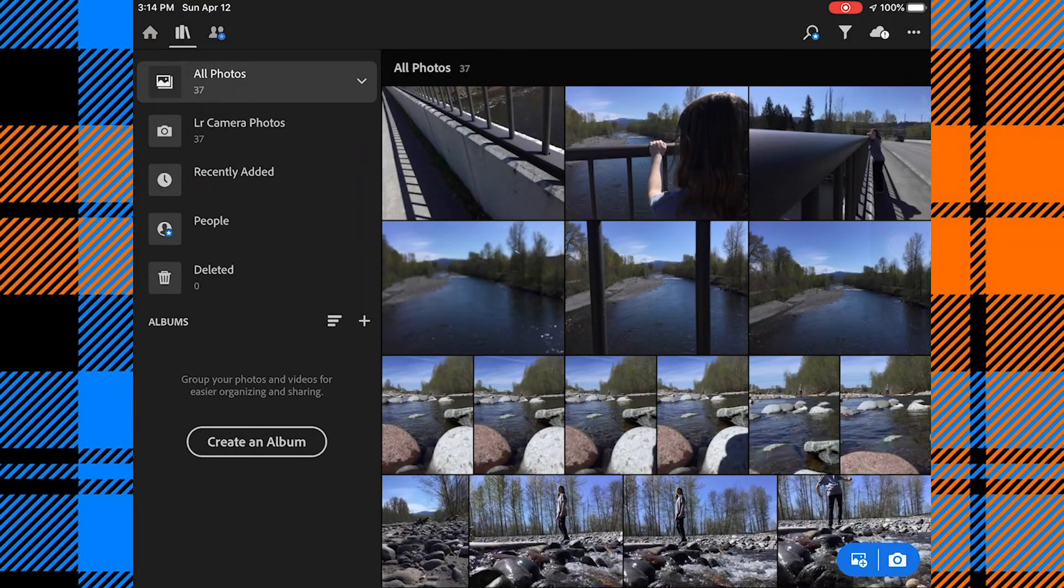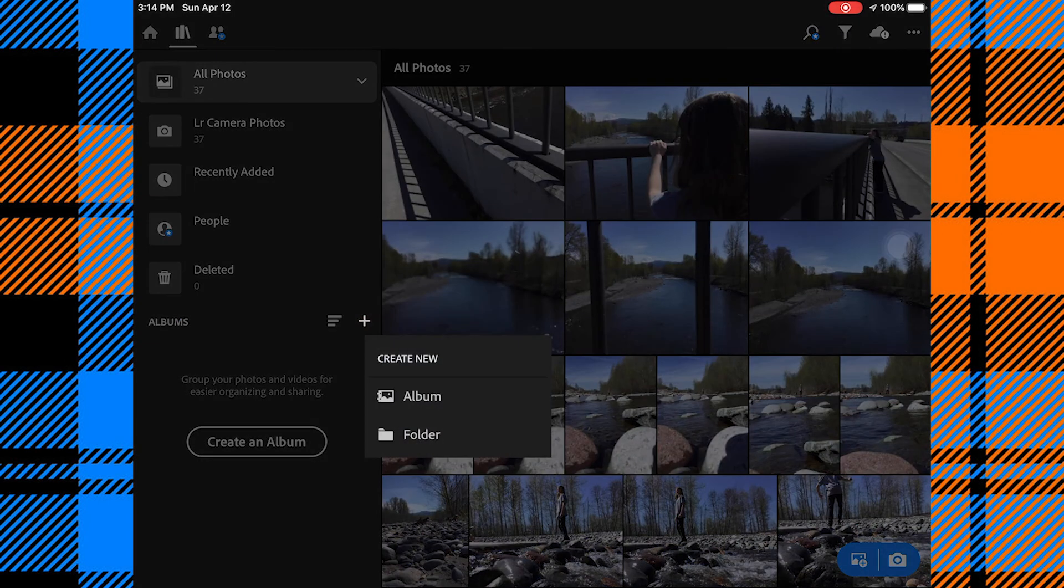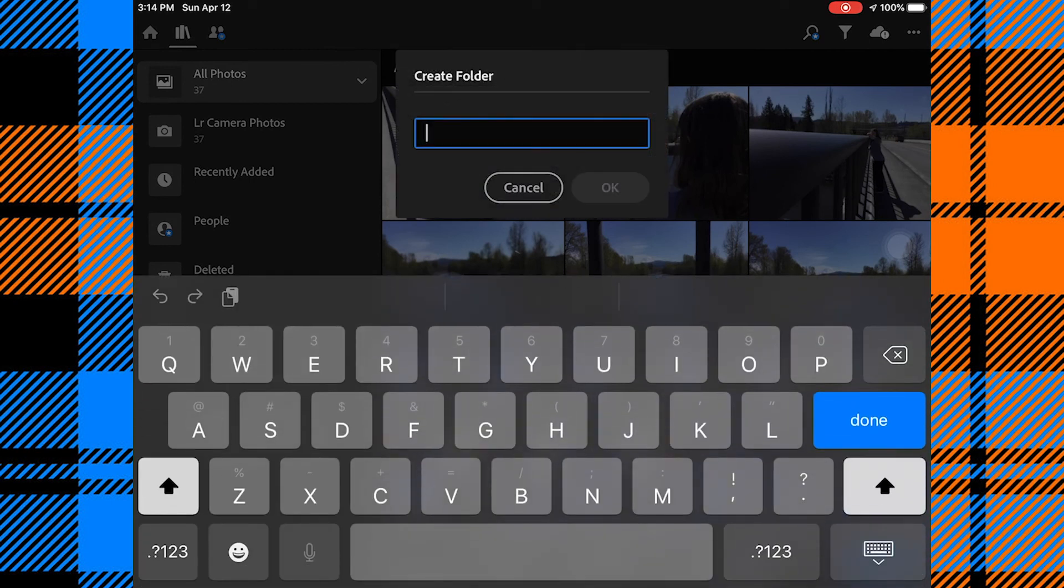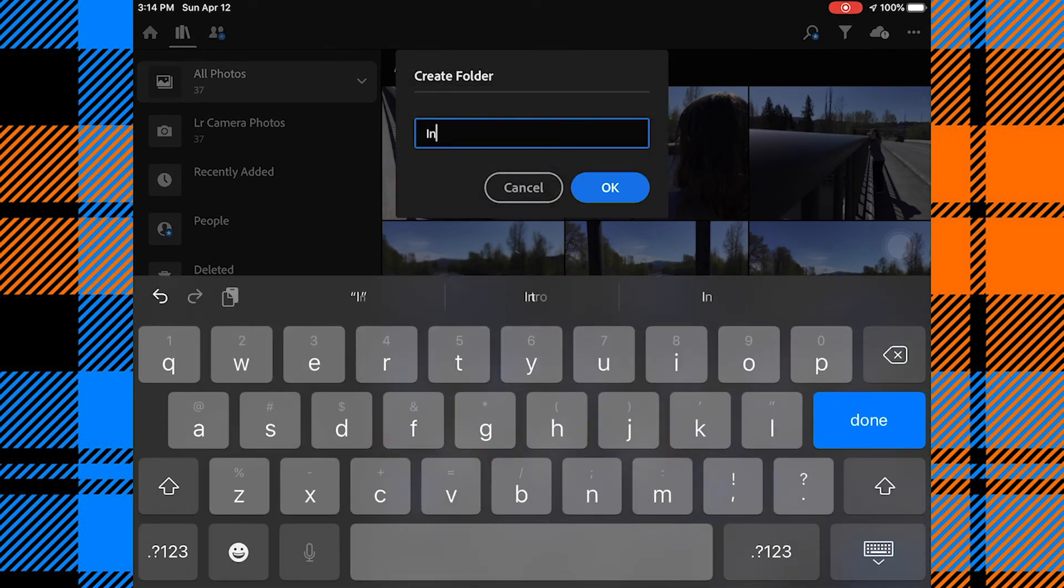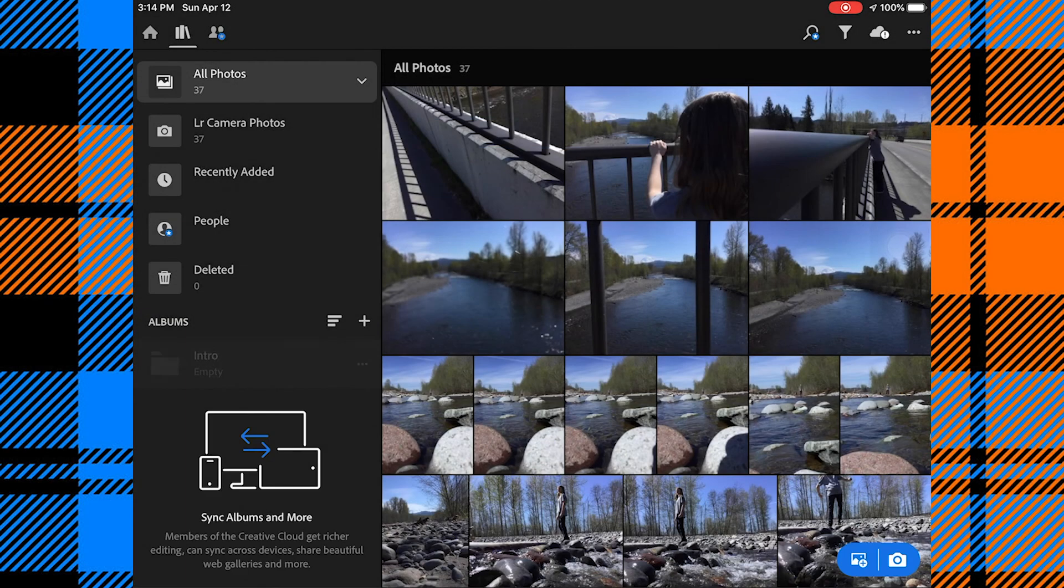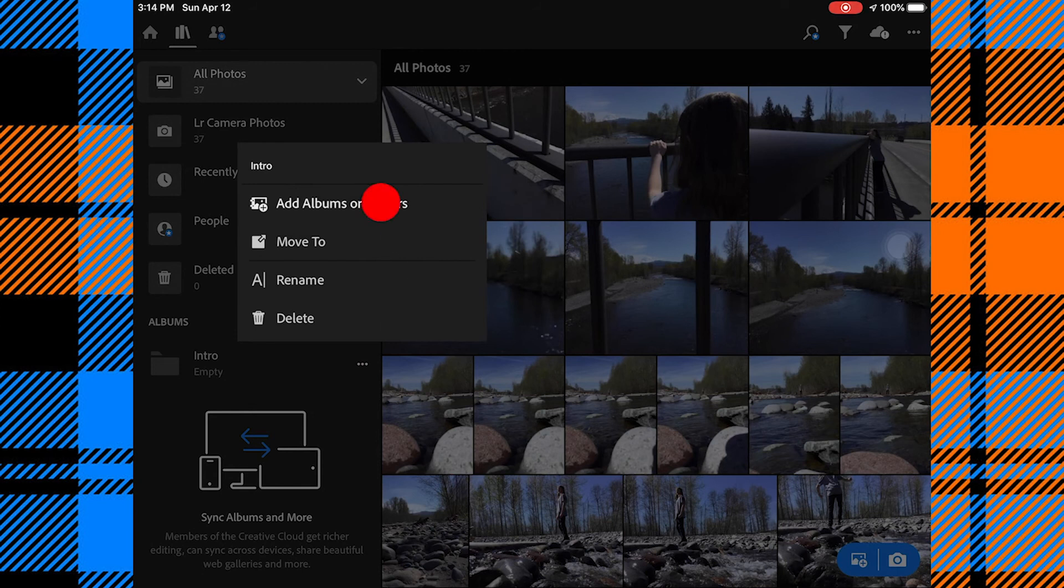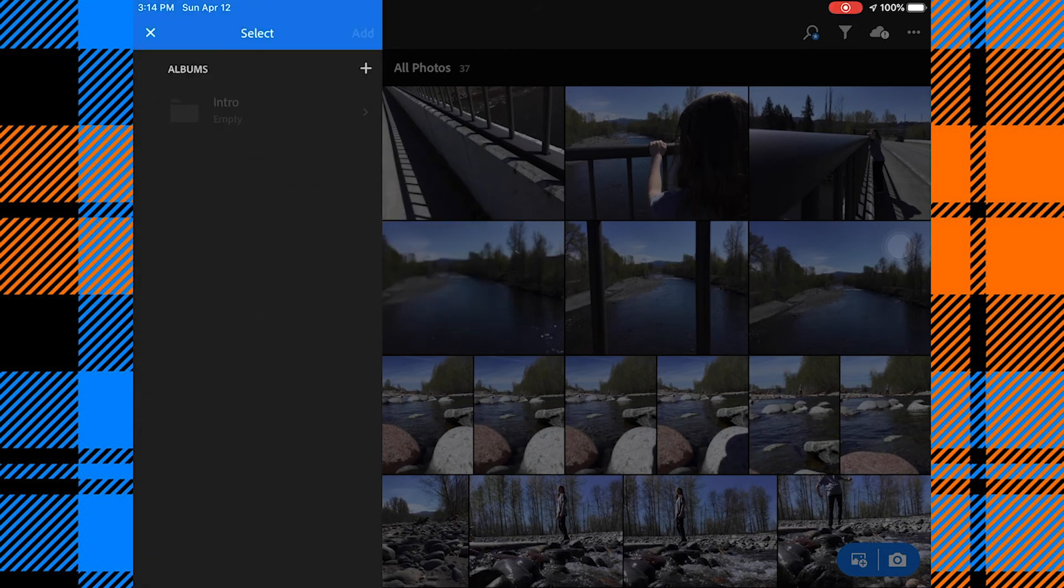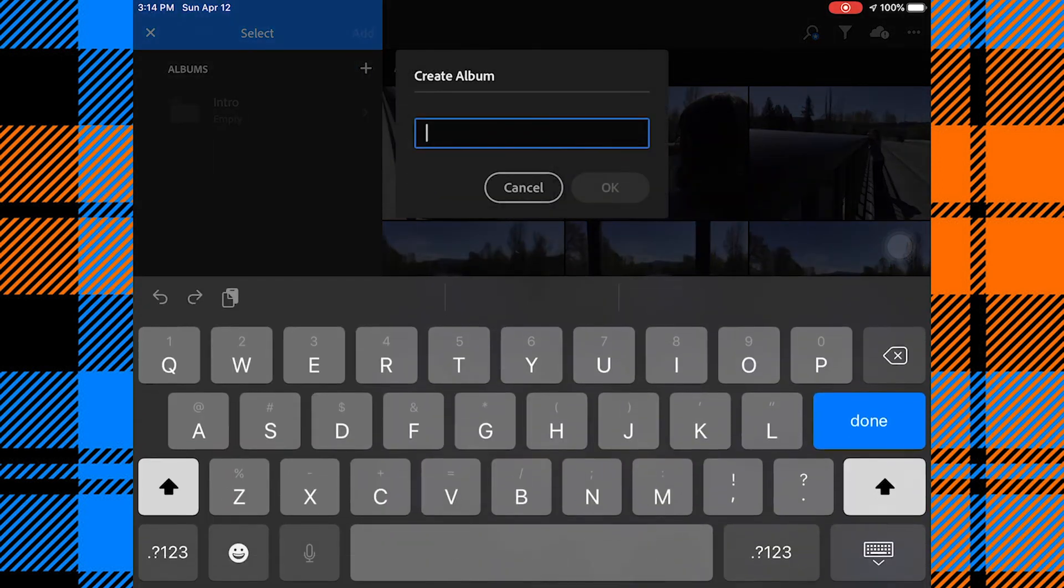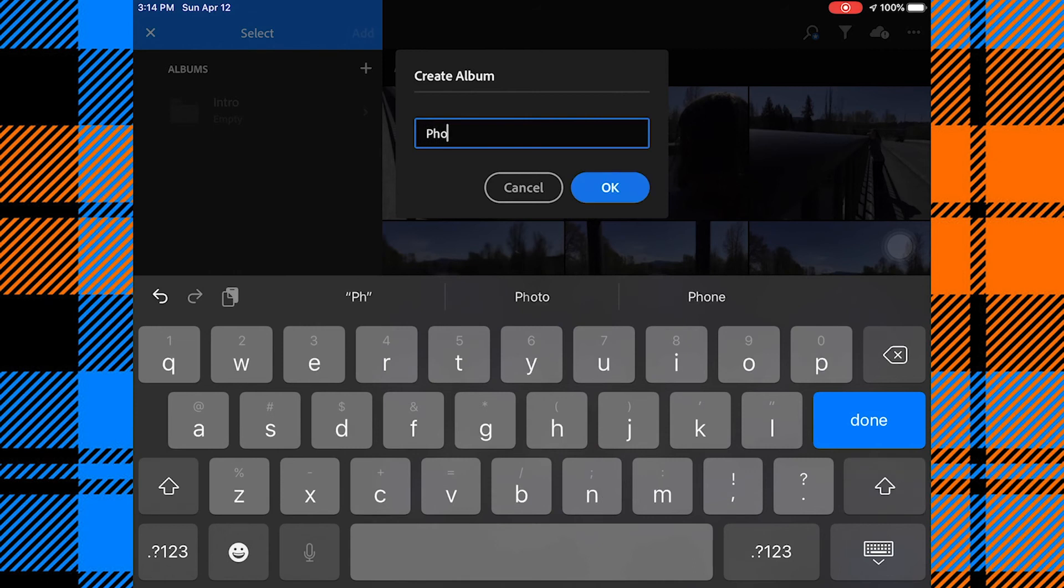The first thing we need to discuss is staying organized. Down here where it says albums, we're going to click on this plus sign and we want to create a folder and name that folder intro. This will be our intro photo assignment, and then within that folder we're going to create two albums. Add albums, hit the plus sign, create new. We have our photo shoot and our photo edit.